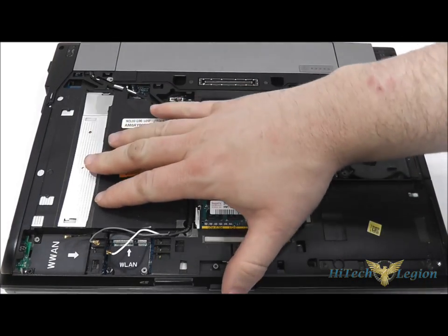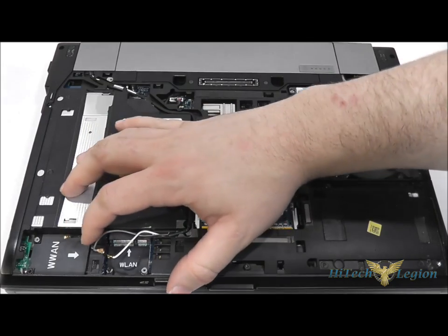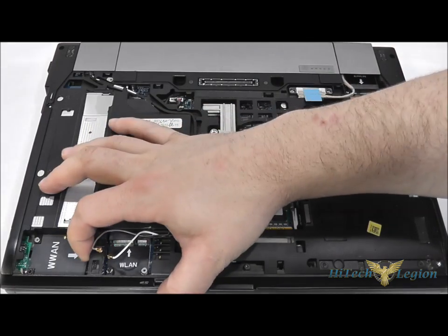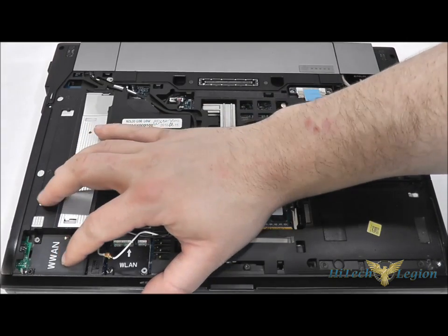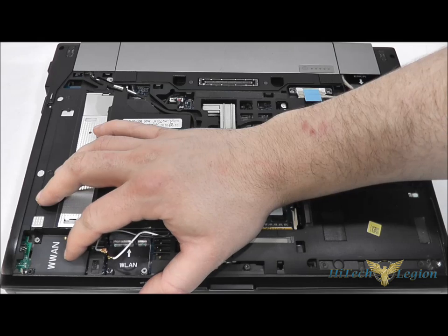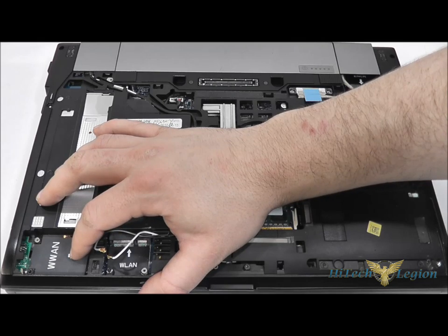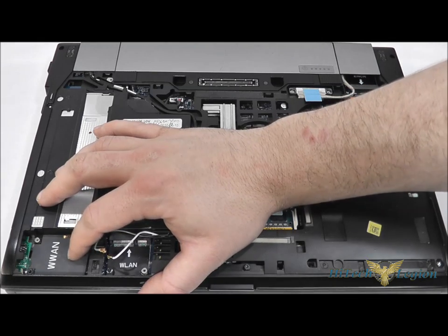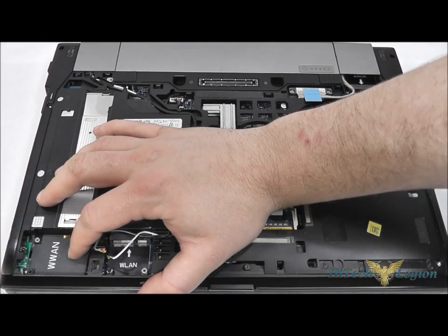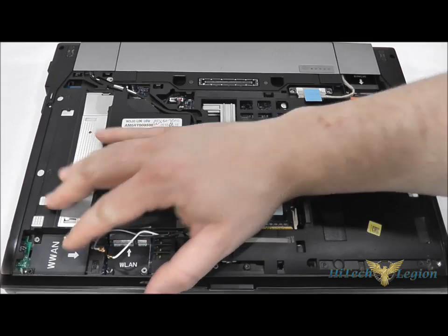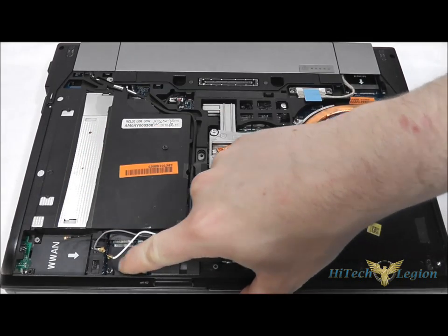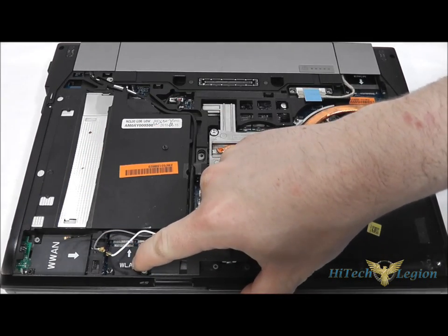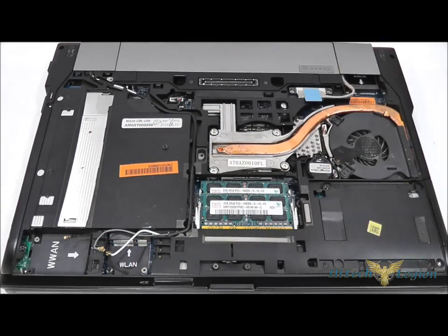As you can see, what we have here are two Mini PCI Express slots. This one here, W-WAN, is for a wide area network card, so a cellular card, and this half-height slot here is where the Killer NIC is going to go.